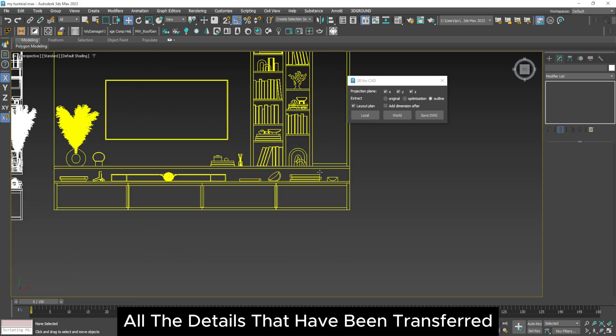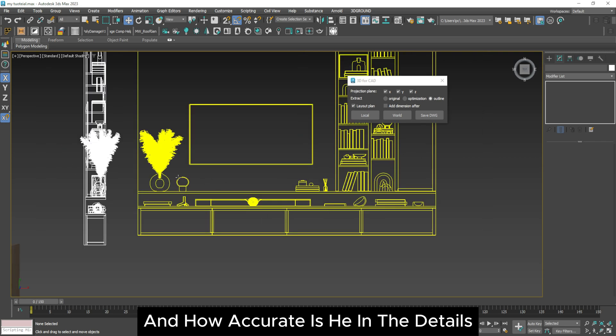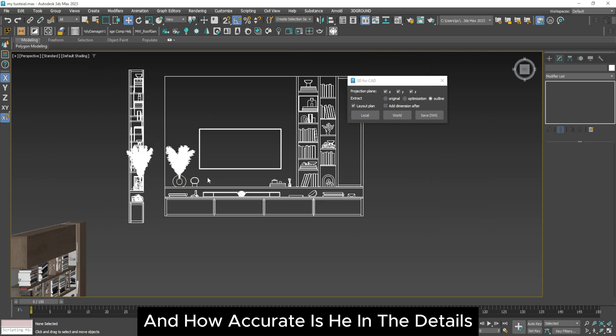Now you can see all the details that have been transferred from the block and how accurate it is in the details.